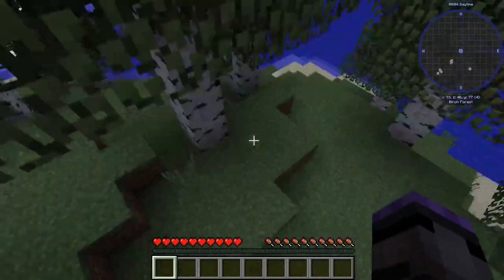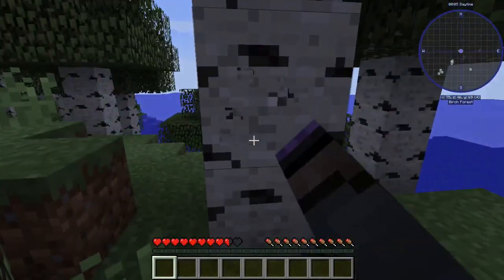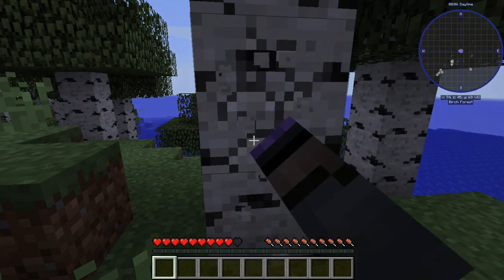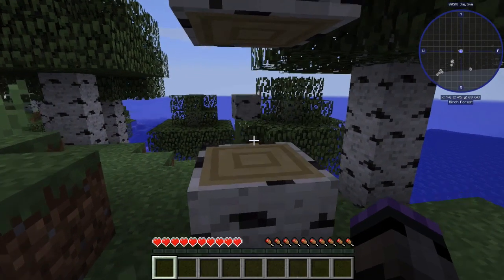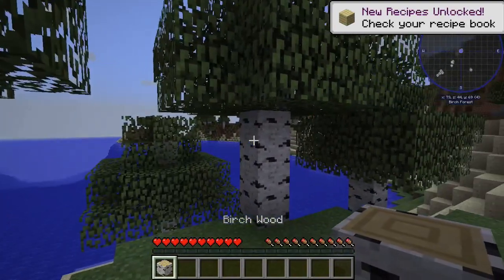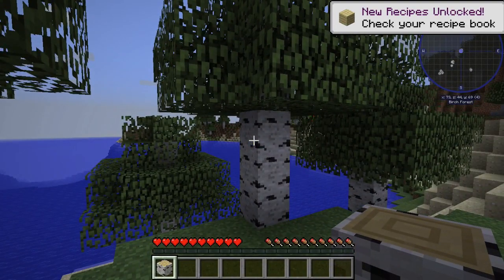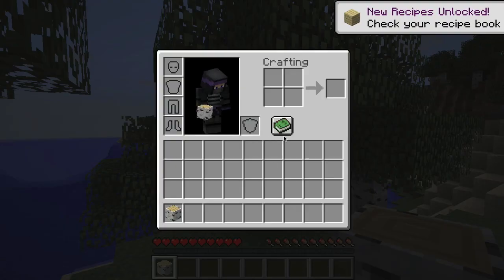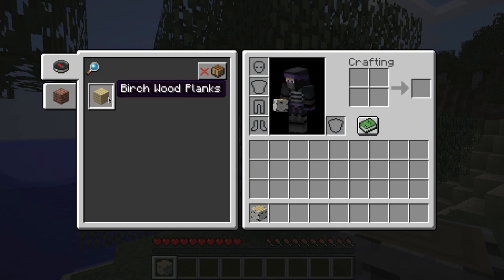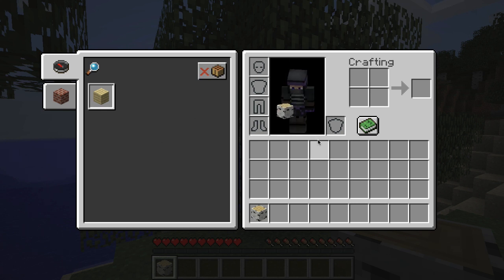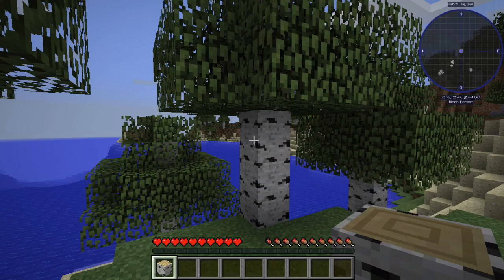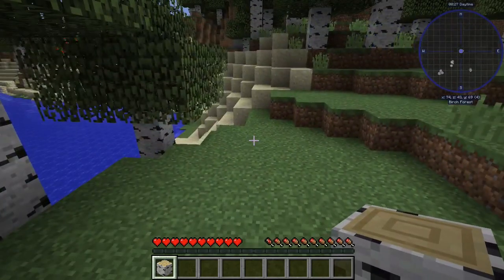When we first get wood or any item that can be added to the recipe book, it will come up to say new recipes — unlock, check your recipe book. That is an annoyance we don't need because it comes up on the corner of the screen repeatedly as you play, it makes a noise, it blocks JEI. It's just unneeded, so we need to turn that off.